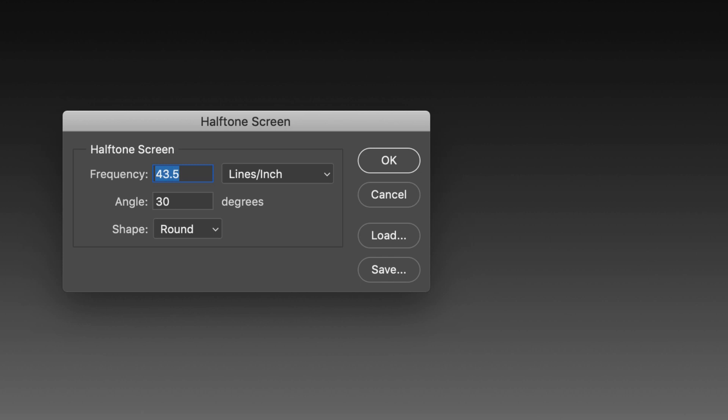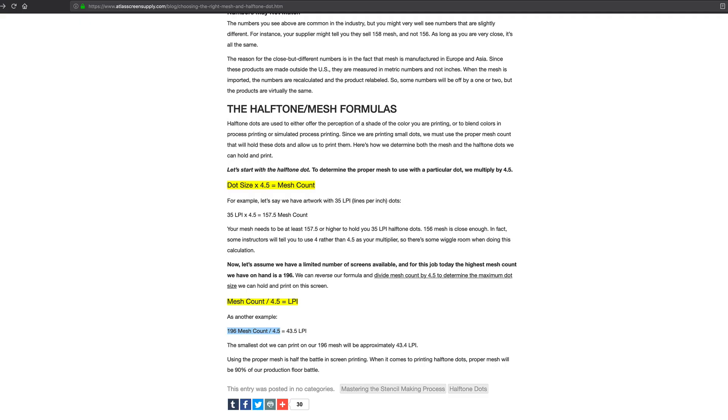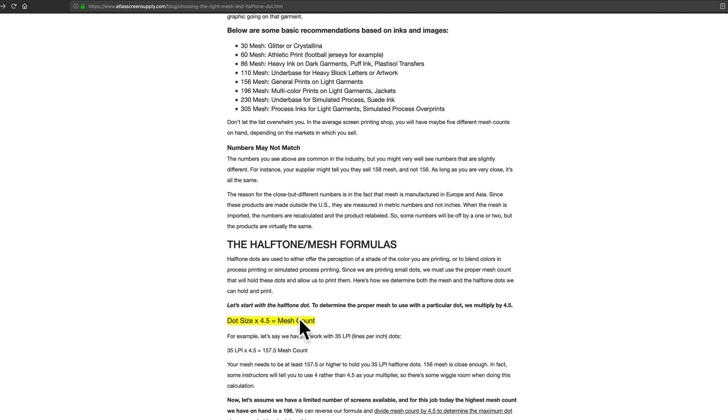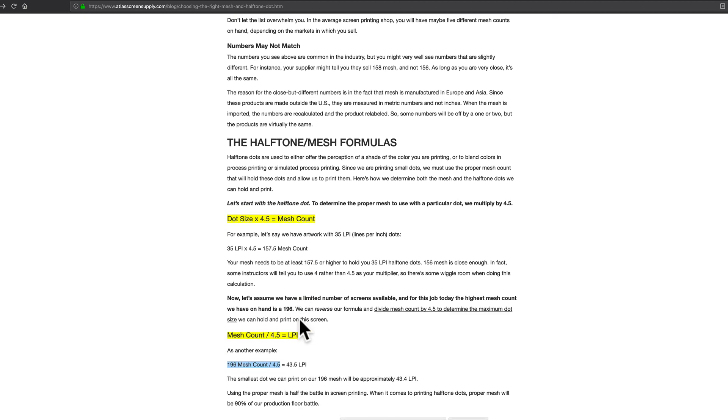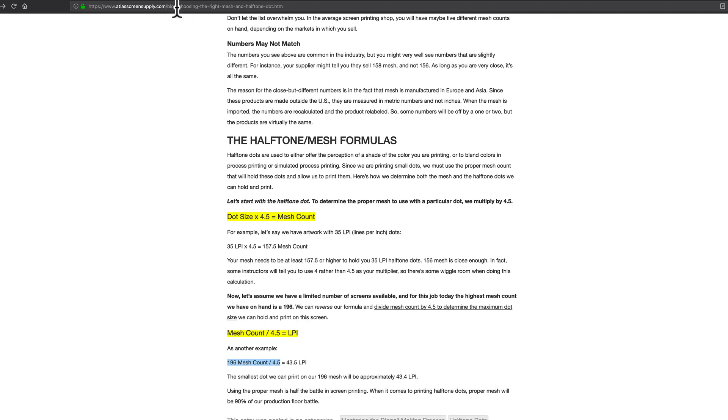Now, what we want to do is, I have a website pulled up here, Atlas Screen Supply, their blog. They have a blog post called Choosing the Right Mesh and Halftone Dot. So you can Google that if you want to look at it.